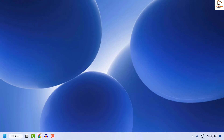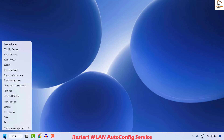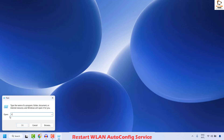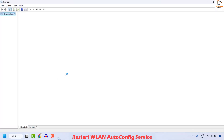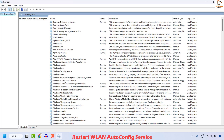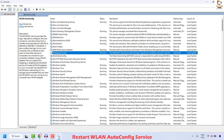The first step is to restart the WLAN autoconfig service. To do this, right click on the start button and then click on Run. In the run window, type services.msc and then click OK. This should open the services window. Once you have the services window, locate WLAN autoconfig and click on Restart.